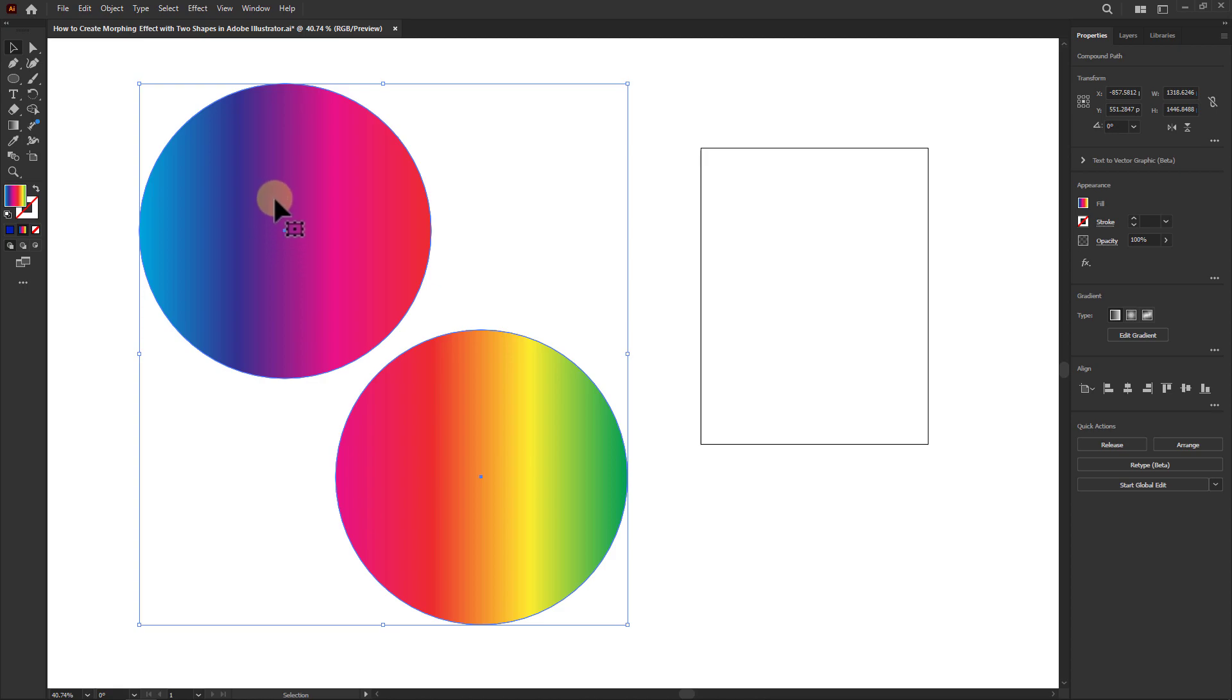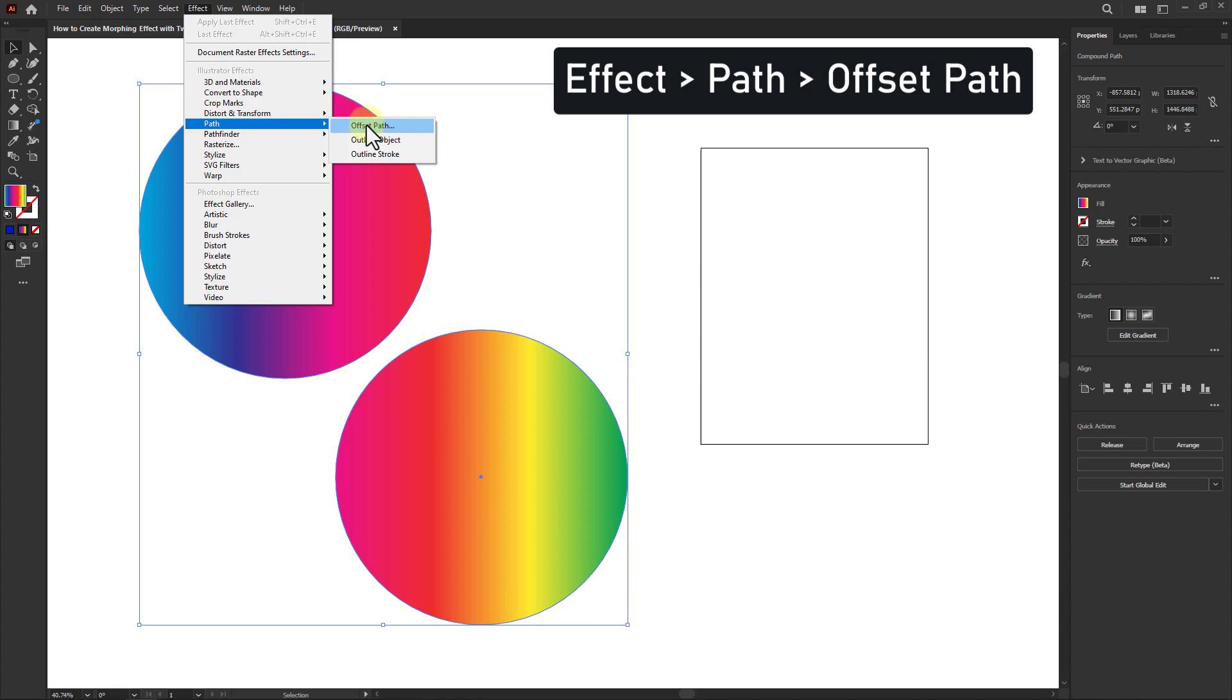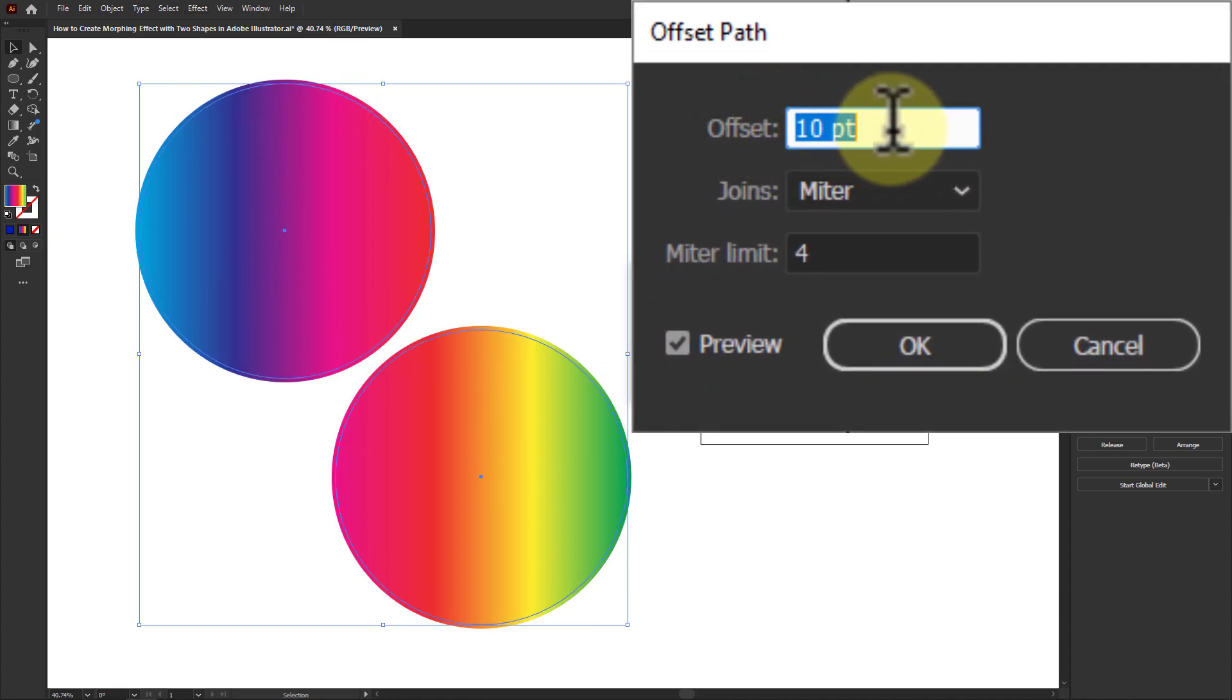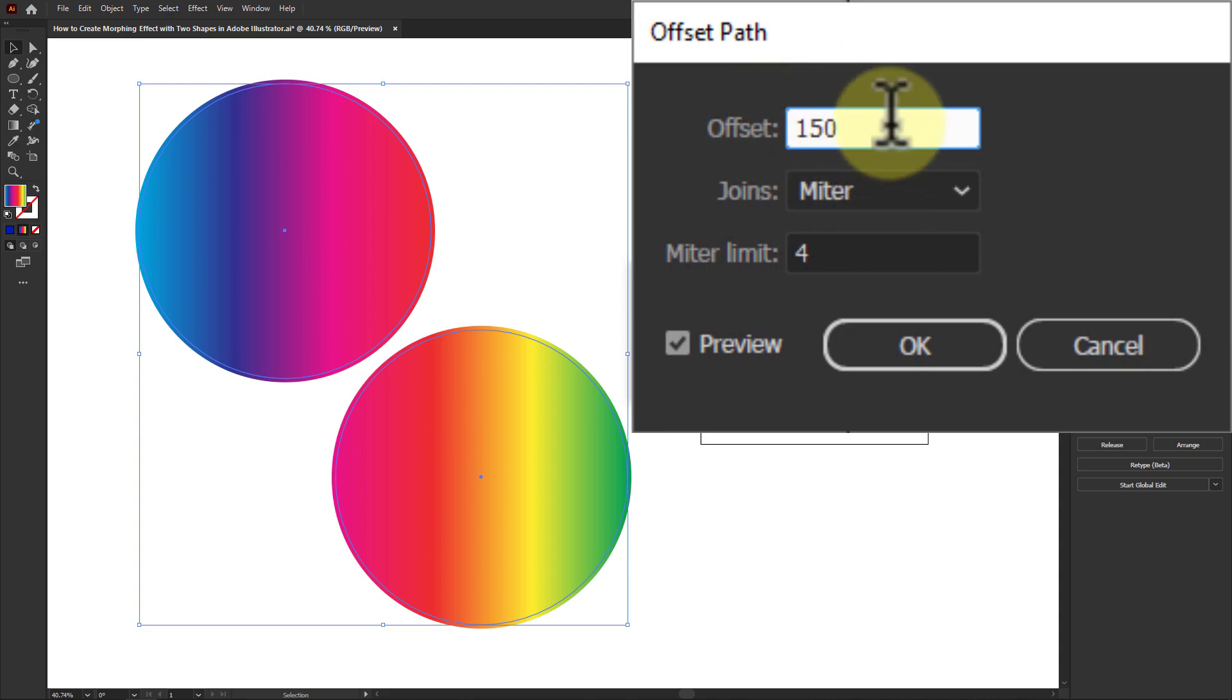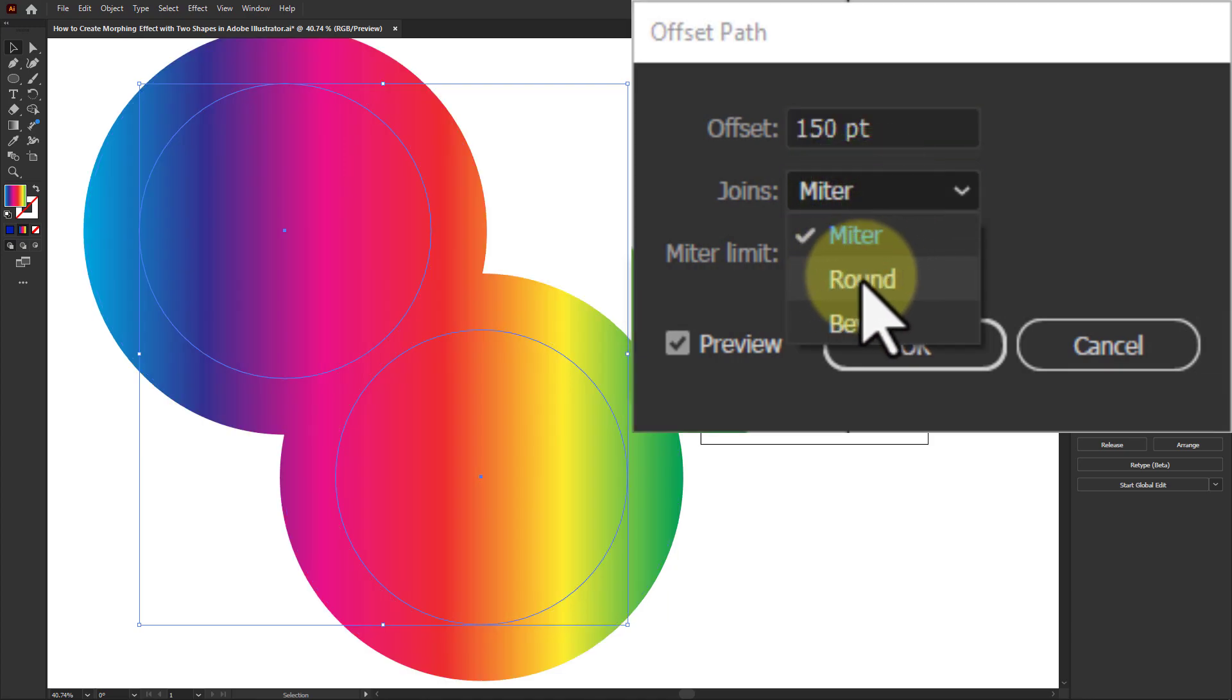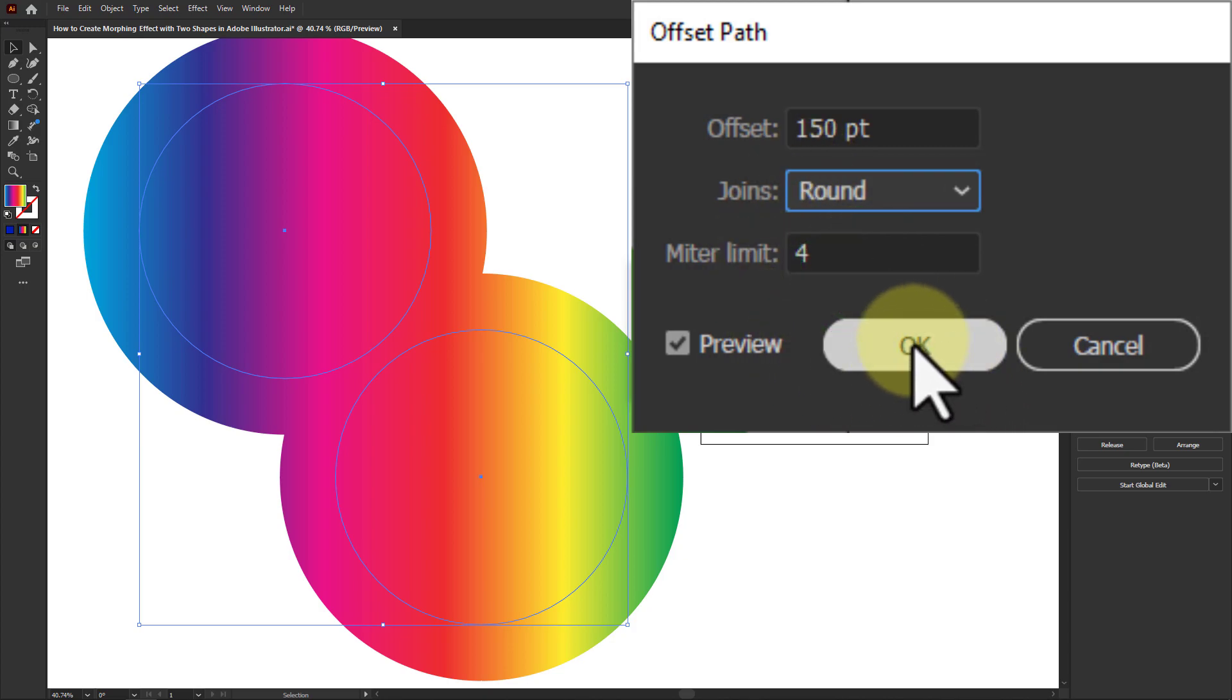Now click on Effect from the menu bar, go to Path, and click on Offset Path. Increase the offset path to 150 pt, click on the Join dropdown box, click on Round, and click on the OK button.